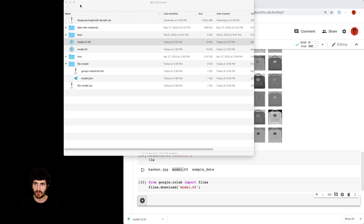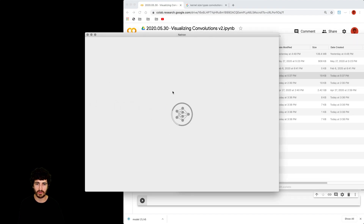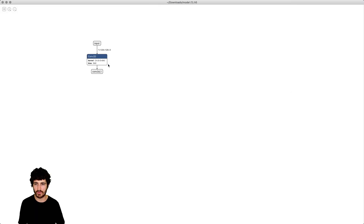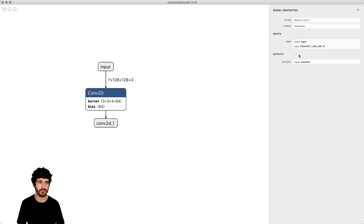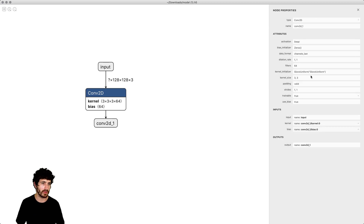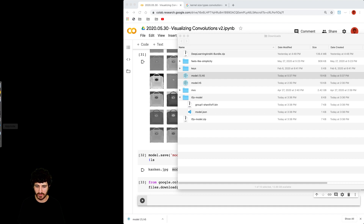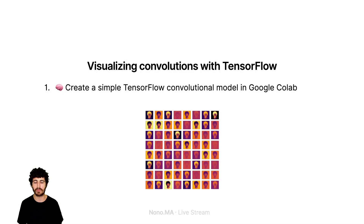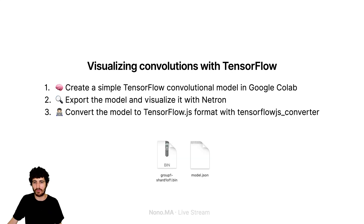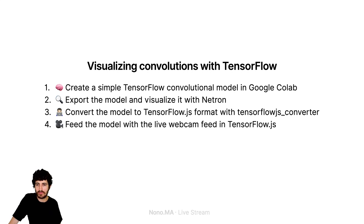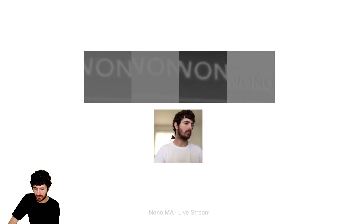Now with the file I have here, I can directly open it in Netron. Netron will open here and I can visualize the neural network for the model — it's a small model. You can see all the options and the names that you put to the layers, and the input sizes expected to be fed to this model. So we've covered points one and two. We still have to see how to convert it to TensorFlow.js, feed the model through the live webcam feed, and build this live application.